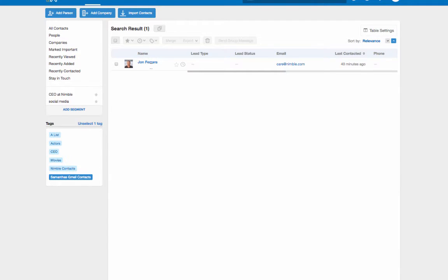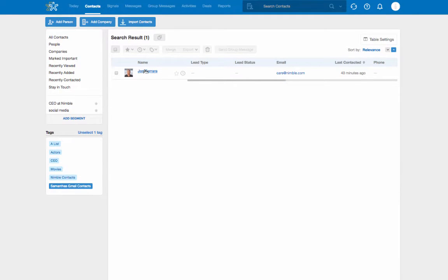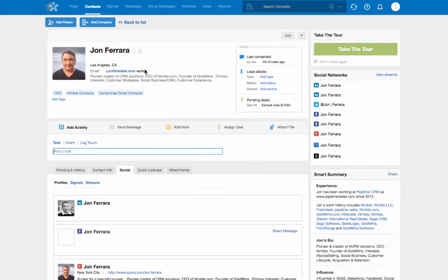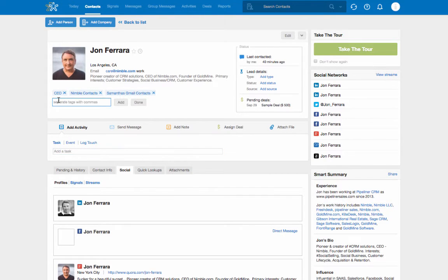Tags can also be viewed and edited on a contact record. Click the Edit Tag option to remove or add tags for this particular contact.